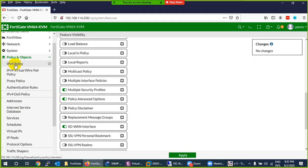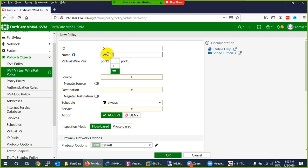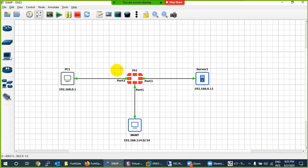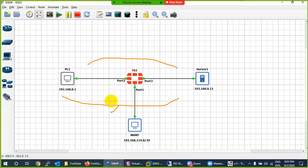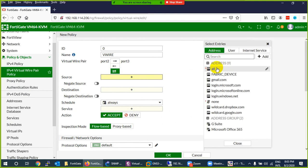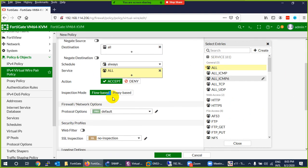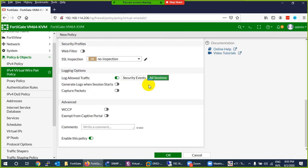So that policy was not made for the VWire. Now click on this new VWire pair policy, create new, and give it any name - suppose VWire. Select virtual wire pair. Choose the direction: from 2 to 3, but the return will not be allowed unless you also enable the other direction. I will say both directions. Set source to all, destination to anything, schedule always, services anything, and accept. Enable log all sessions so I can see the traffic, and click OK.